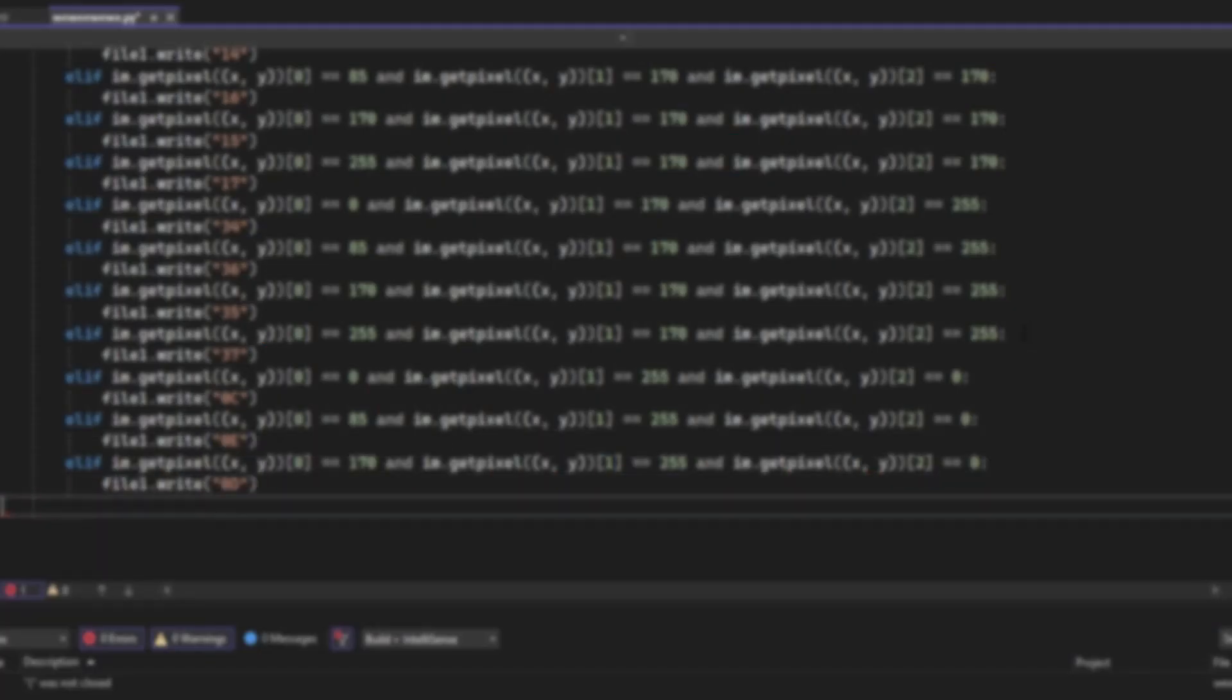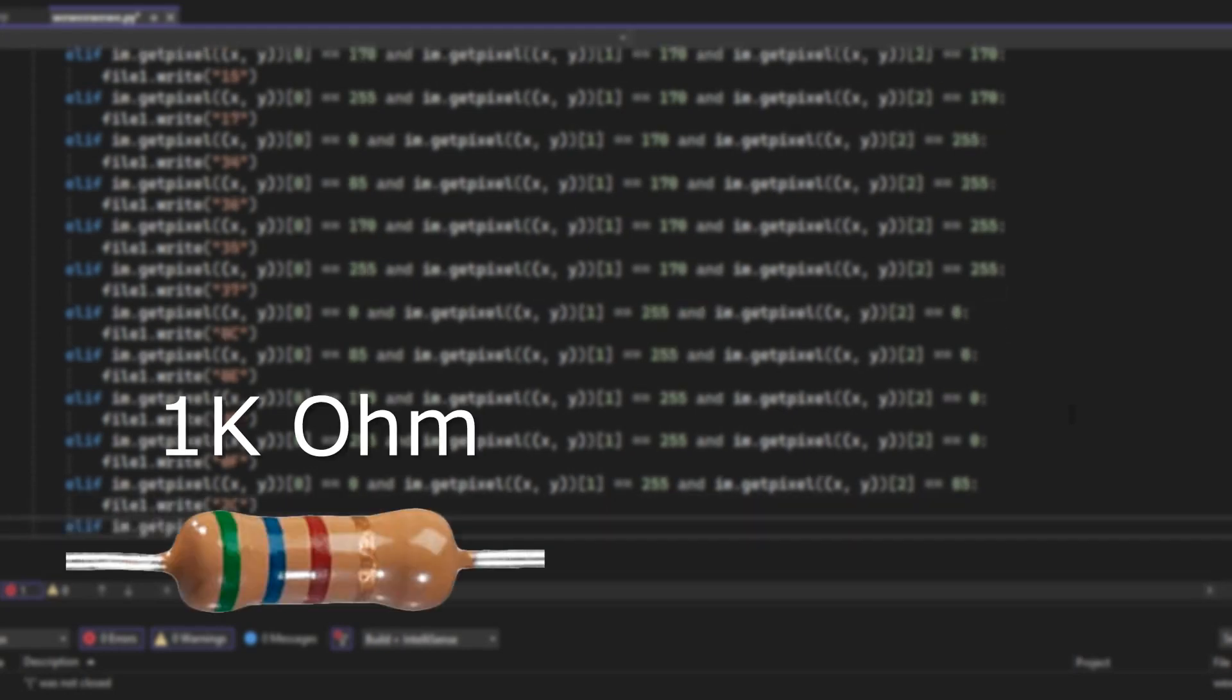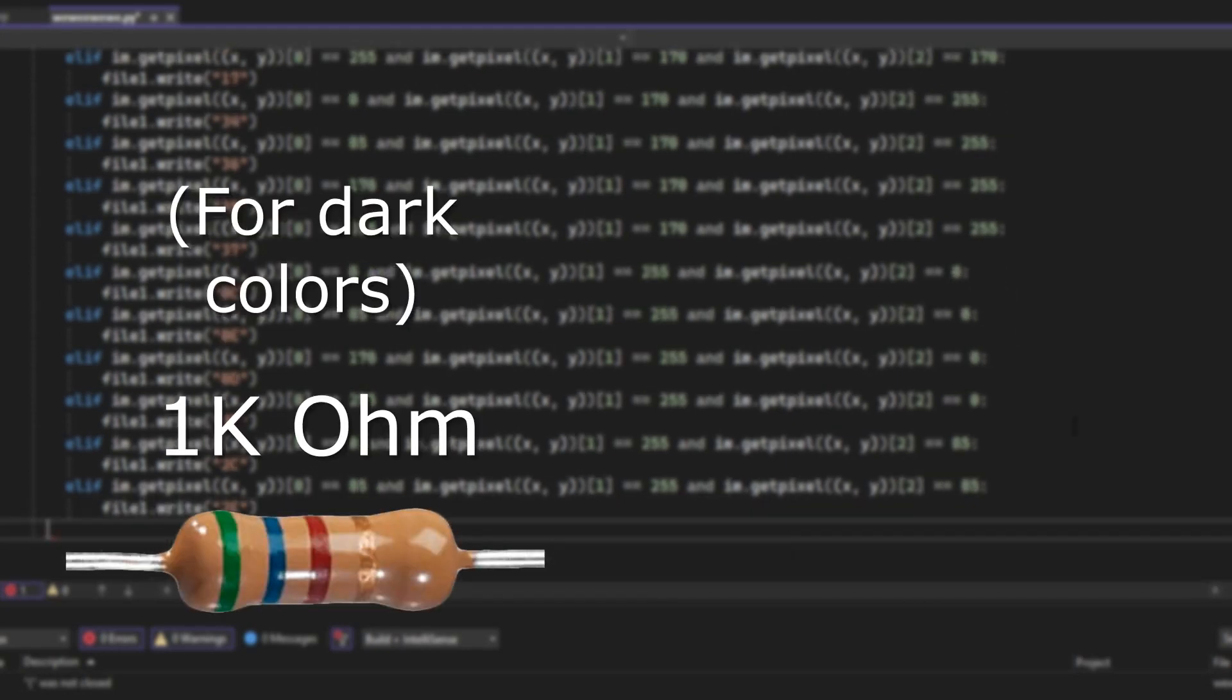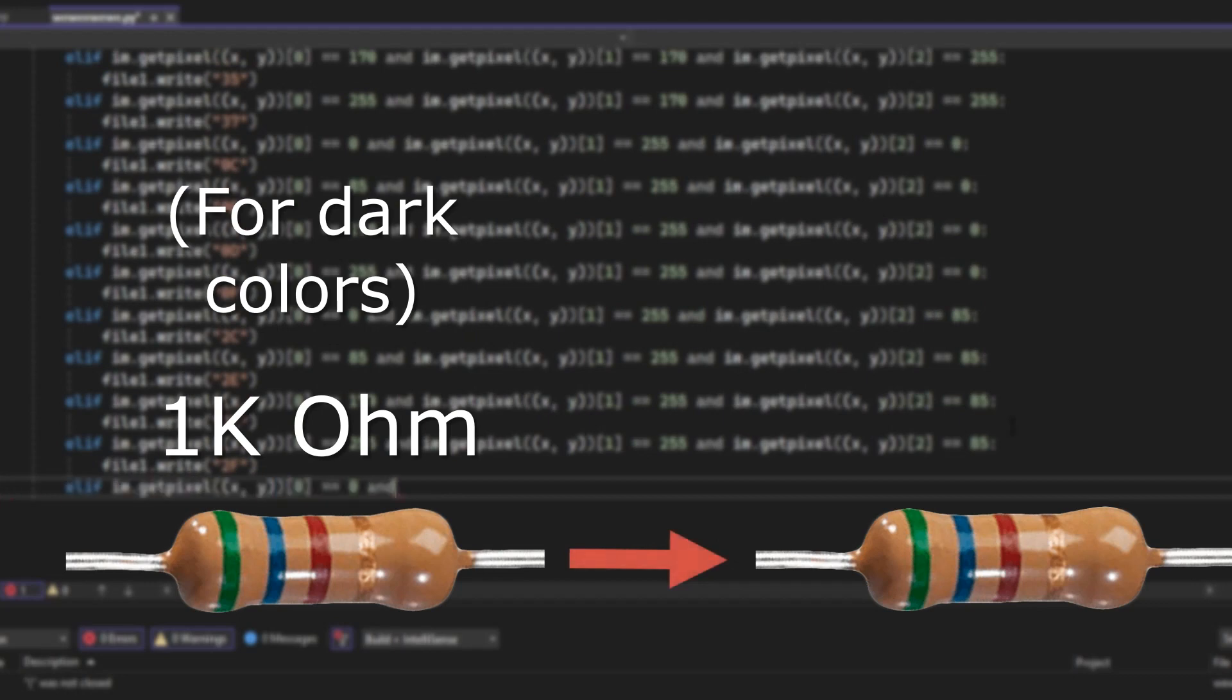So it turns out the problem was that the resistors I used for dark colors were too dark, so I replaced them with lighter ones and it worked.